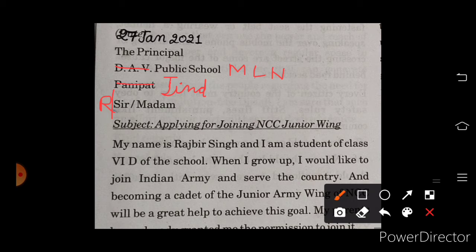My name is Rajveer Singh and I am a student of class 6th D of the school. मेरा नाम राजबीर सिंह है और मैं 6th D का student हूँ. When I grow up, I would like to join the Indian Army and serve the country. मैं बड़ा होकर Indian Army join करना चाहता हूँ और country को serve करना चाहता हूँ.